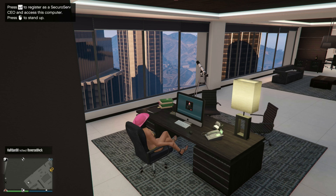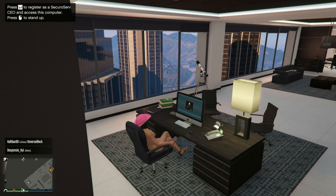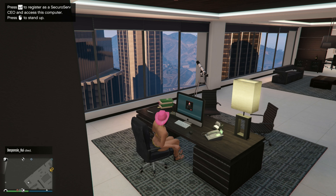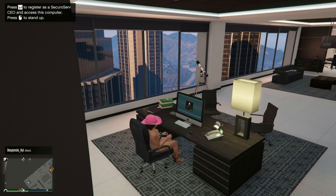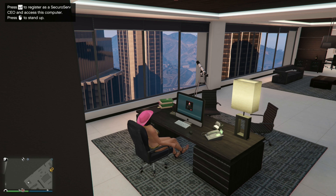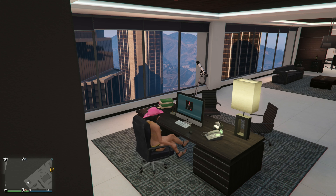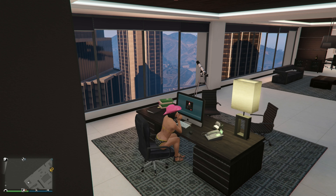Hello YouTube, today I am going to show you how to register as a CEO in GTA Online. There are two methods to register as CEO. The first method is if you go to your CEO office and you log in on your computer.